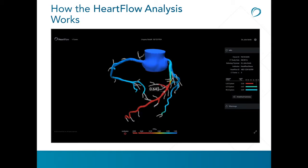A virtual pullback can be done just as would be done in the cath lab with a wire. Above that LAD stenosis the FFR-CT is 0.87. This is simply quantitative input allowing clinicians to determine the best management for a particular patient. It's a unique test because it's non-invasive and gives you information on both anatomy and physiology simultaneously — pretty extraordinary technology.